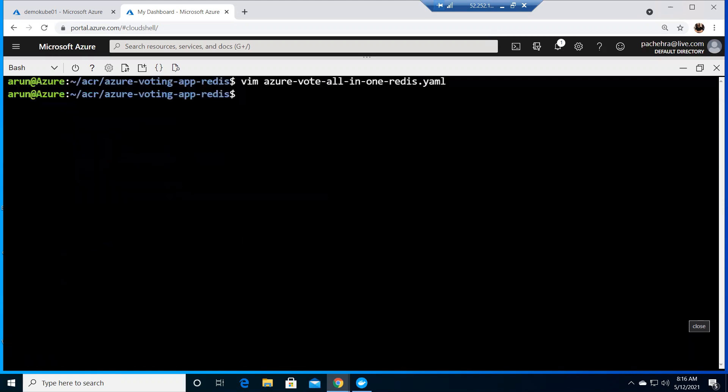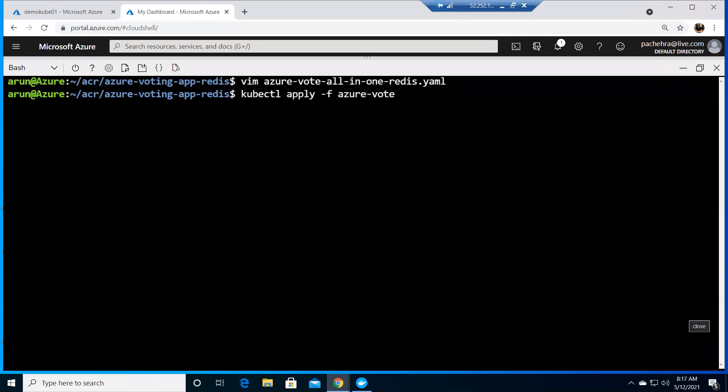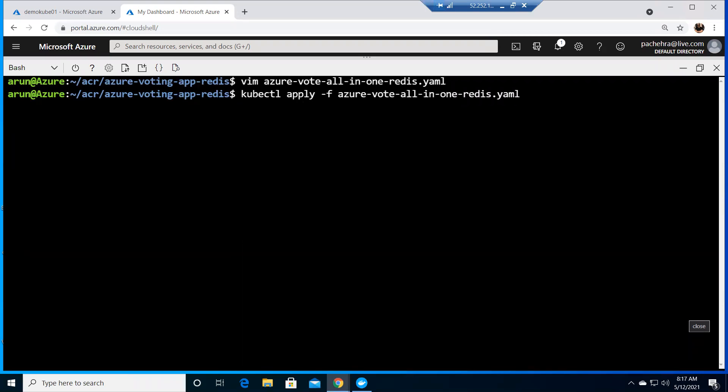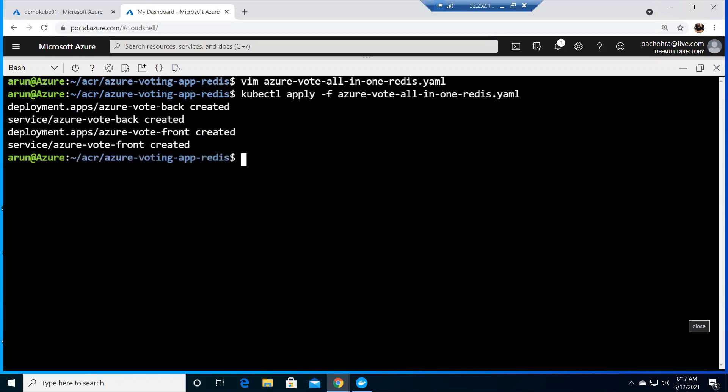Now we have this file updated with our ACR information. Let me quickly go ahead and run kubectl apply -f azure vote. If I hit enter, it will run it and it will create the back end and the front end.